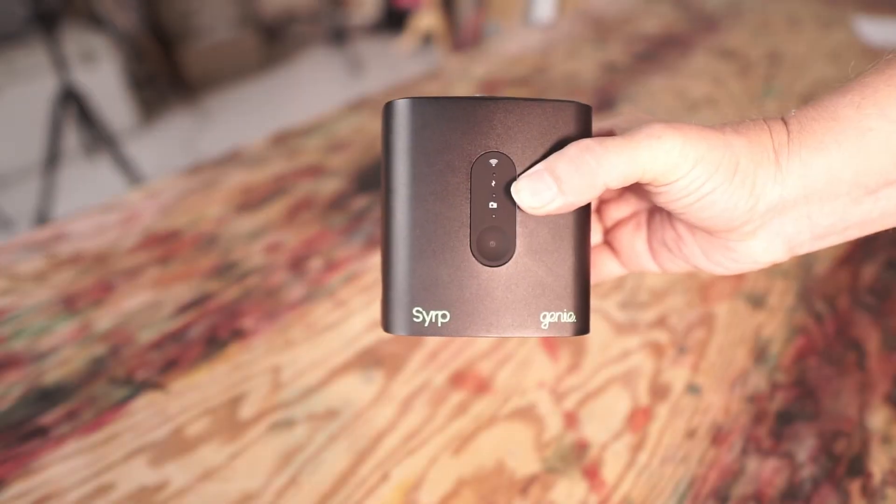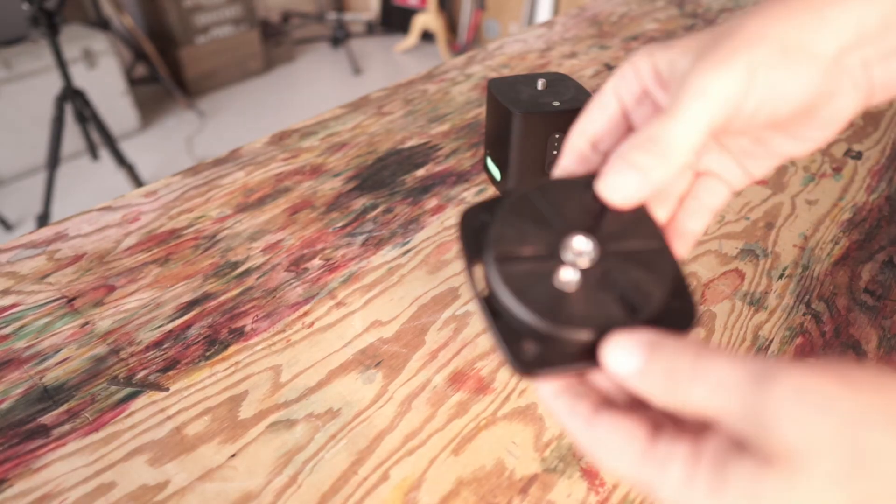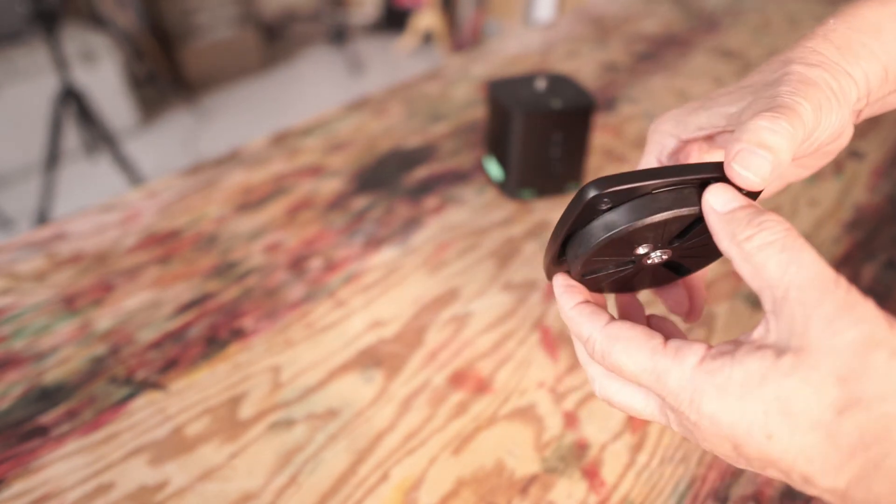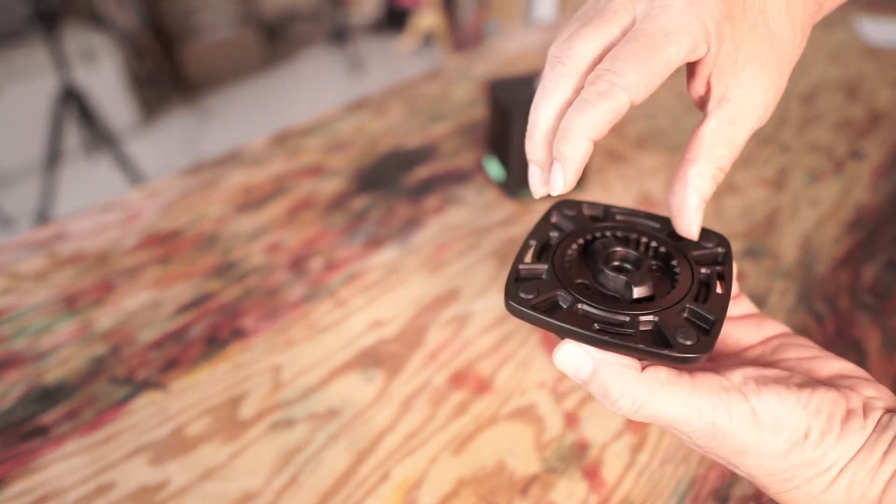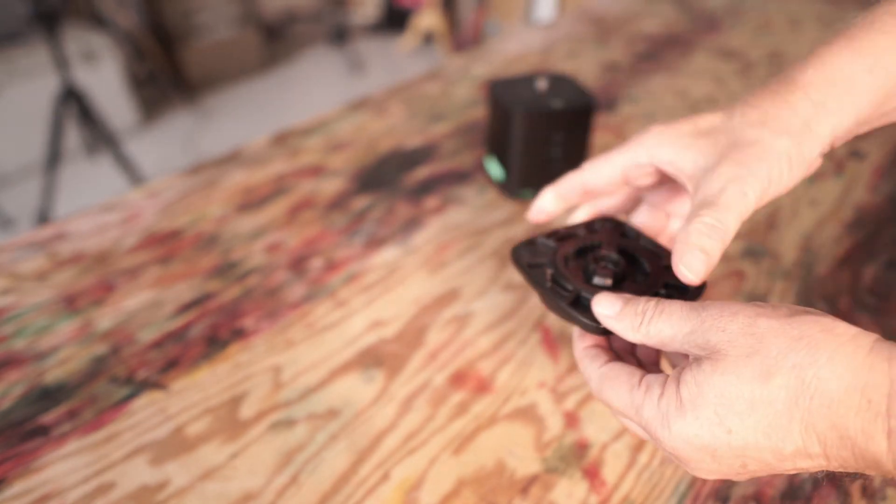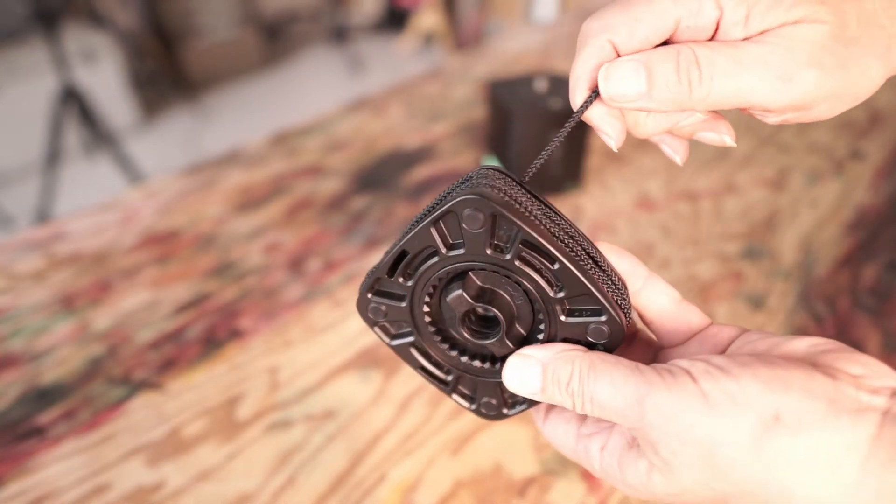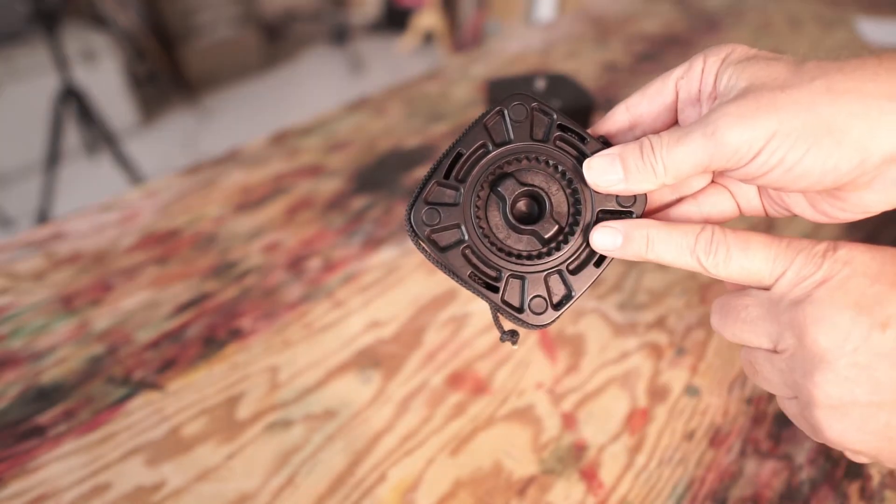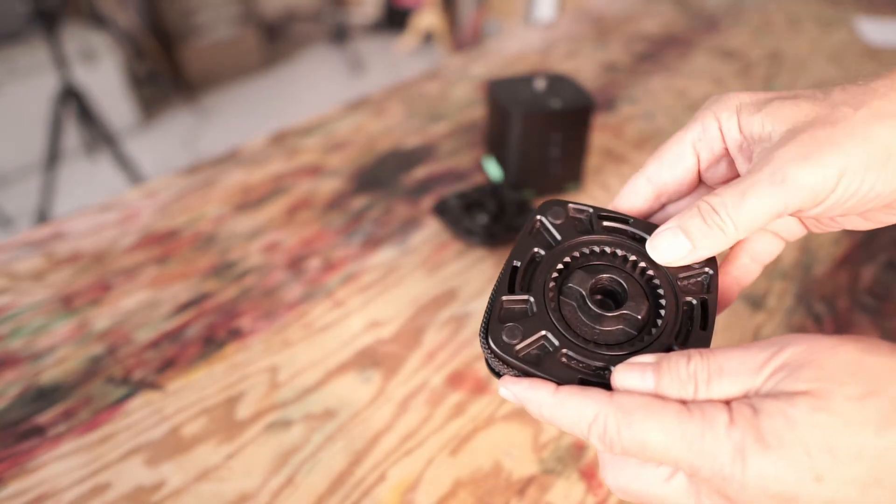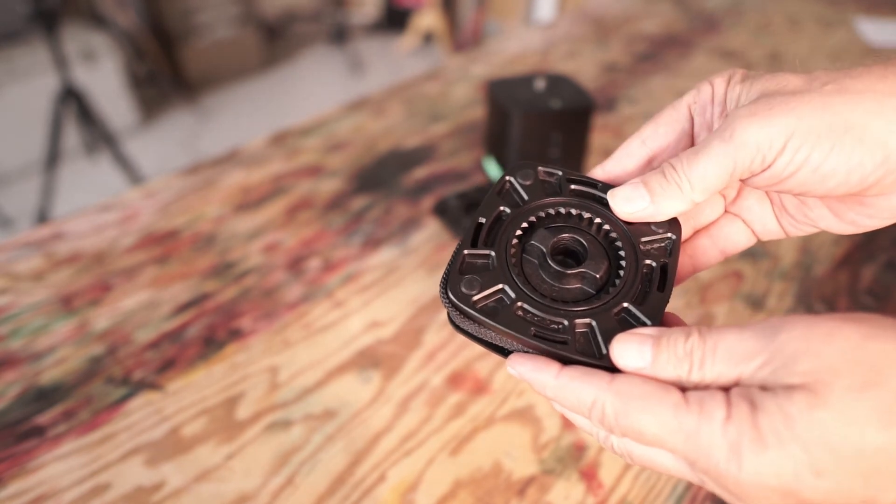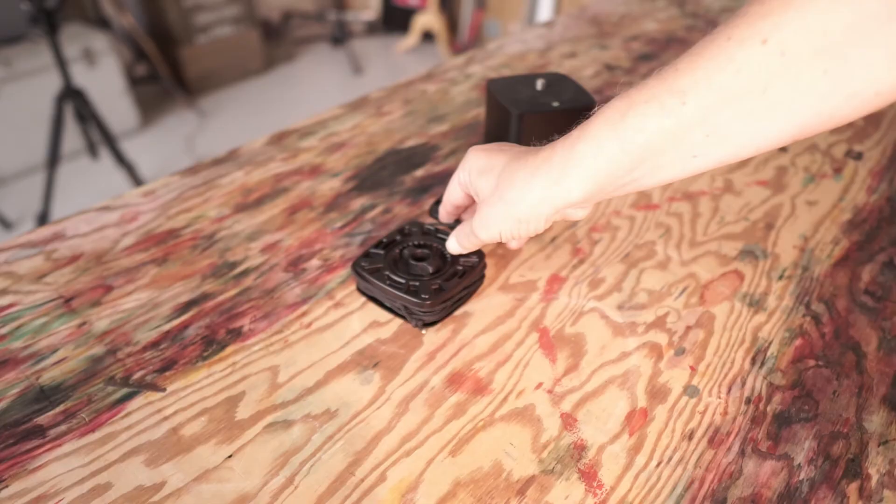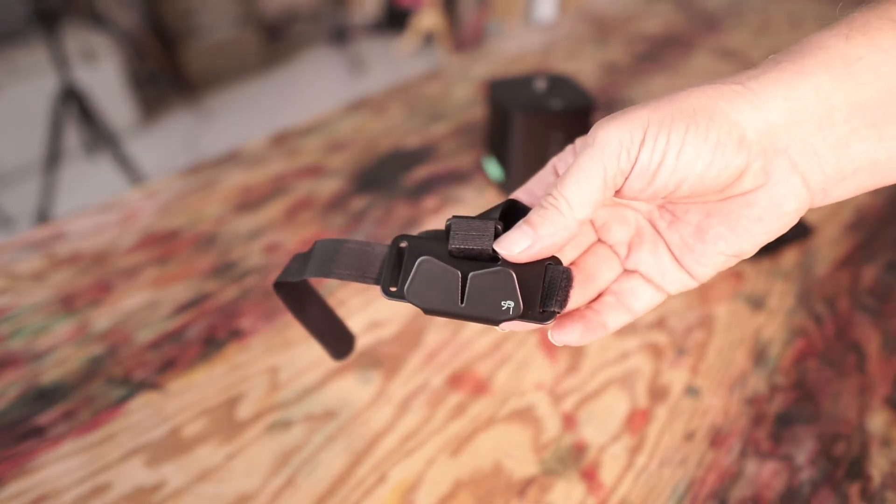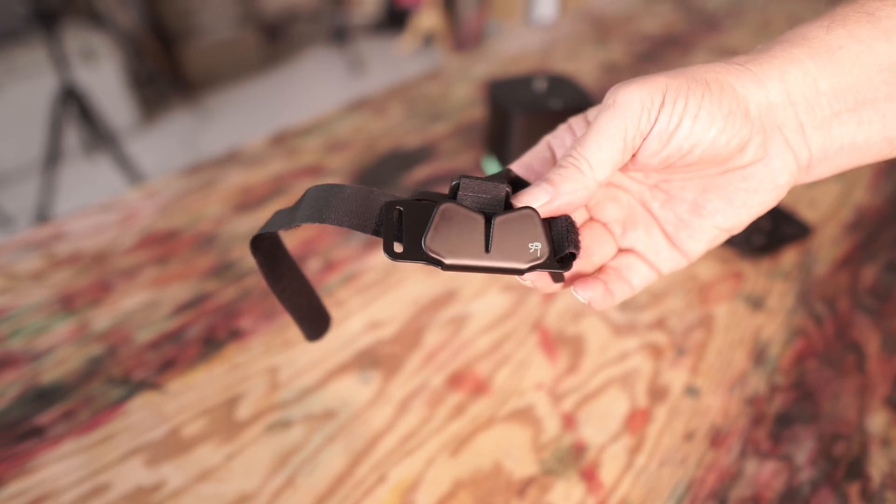The Syrp Genie One comes with a plate for panorama and two holders with velcro straps.